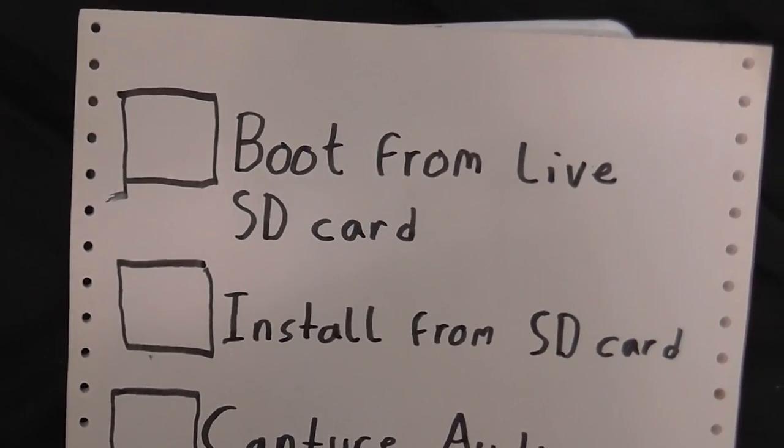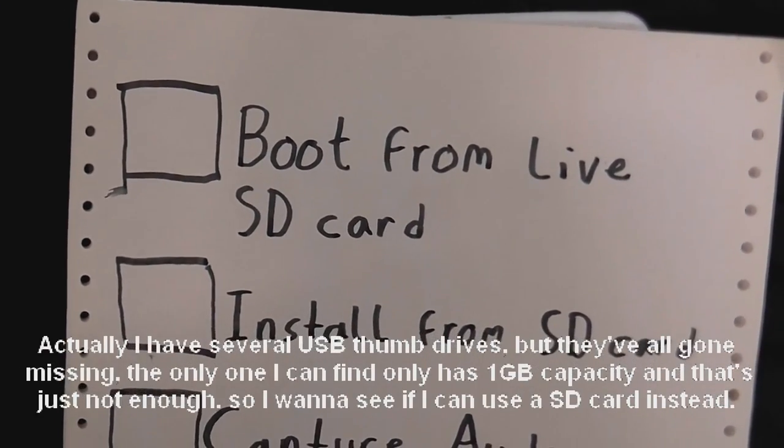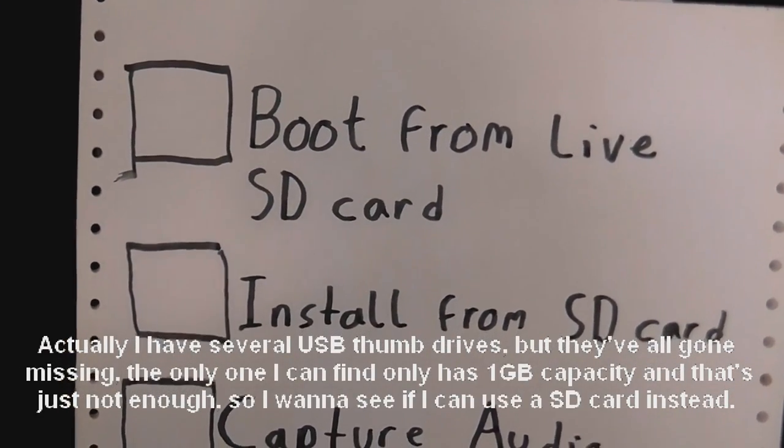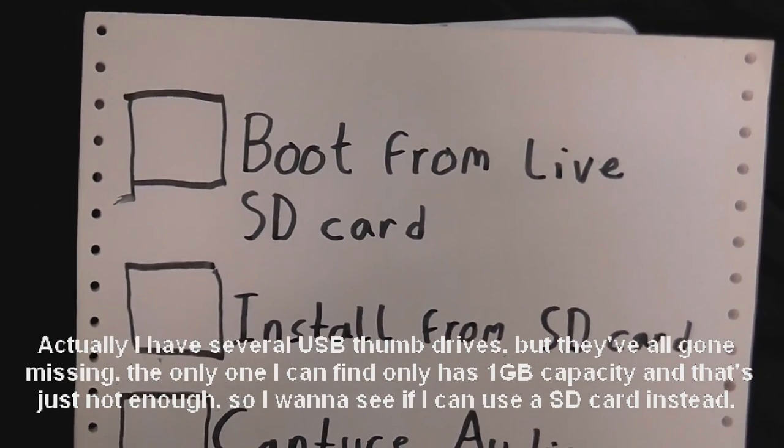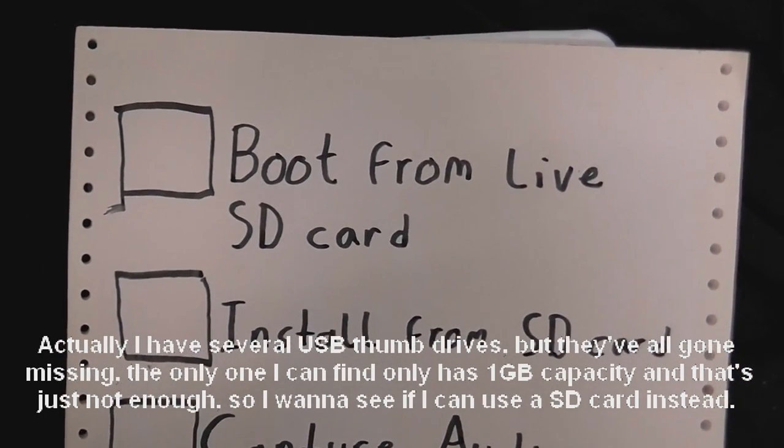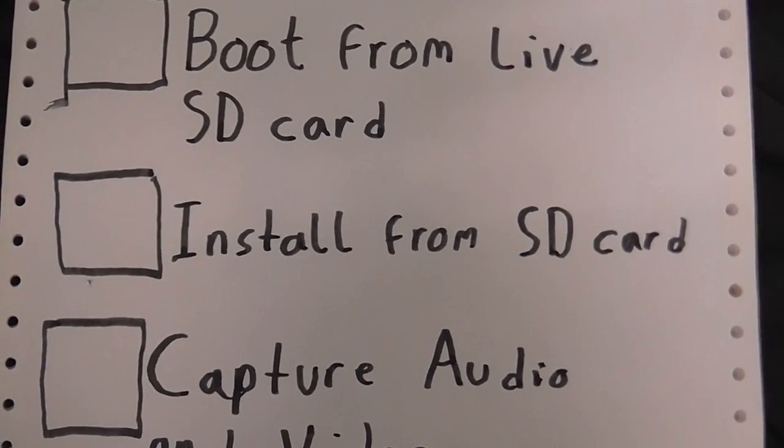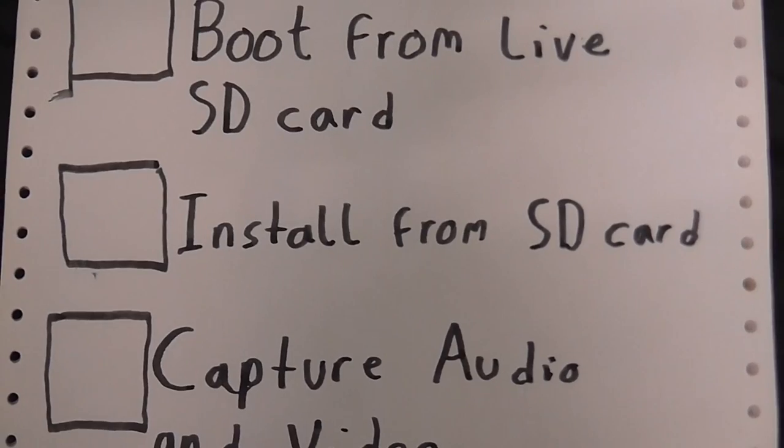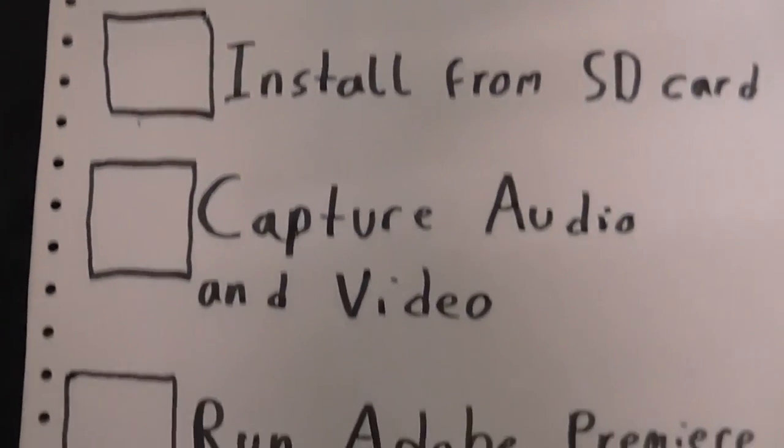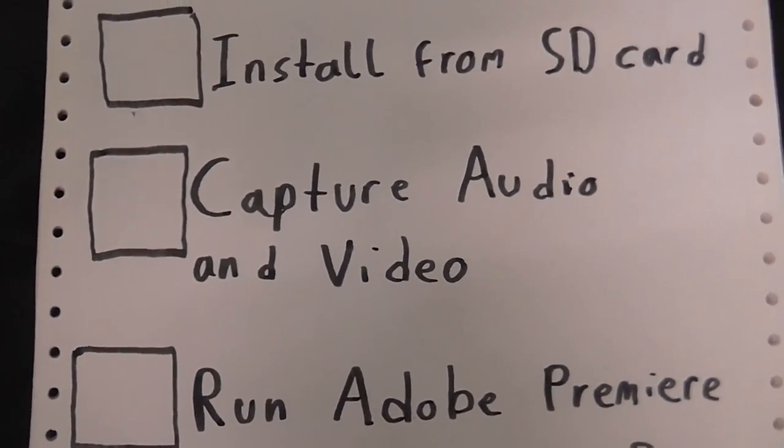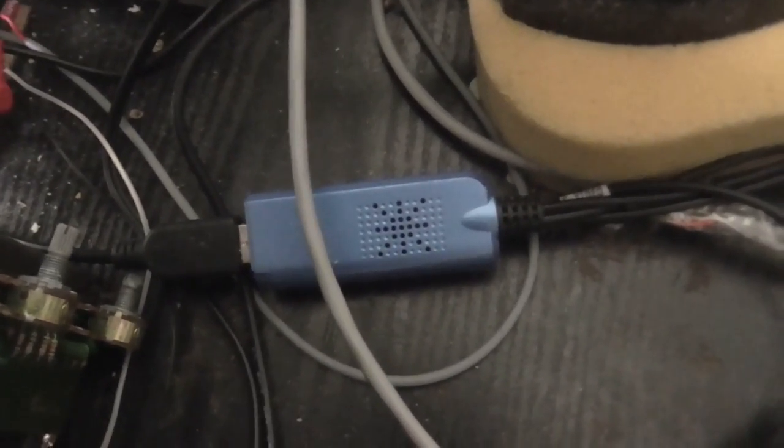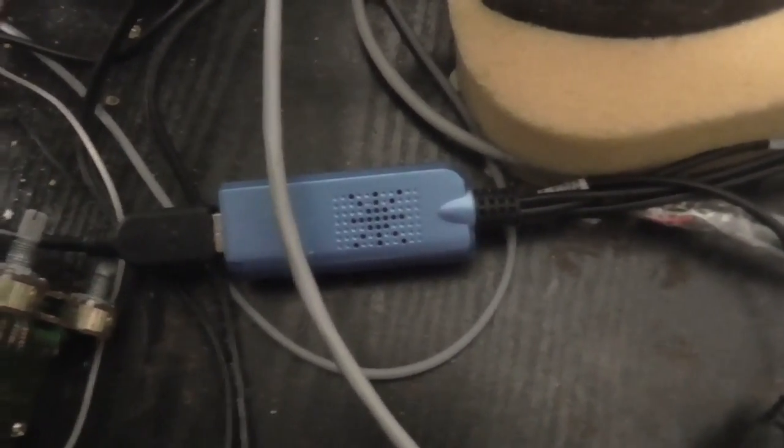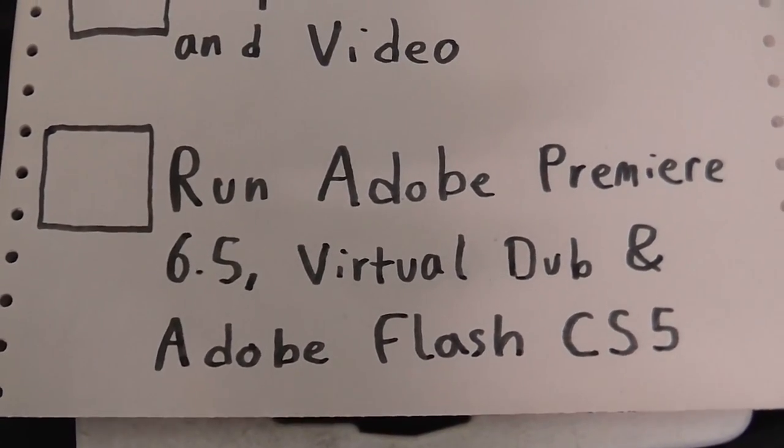Firstly, as I don't have any USB thumb drives and I cannot find recordable DVDs anymore for absolutely anywhere, we're going to see if it can boot from a live SD card. Now, it should work. Next requirement is whether it can be installed from an SD card. And then we will go and see if we can capture audio and video. I'm not sure if we'll be able to get my capture device working on it, but we'll see. Hopefully it will work.